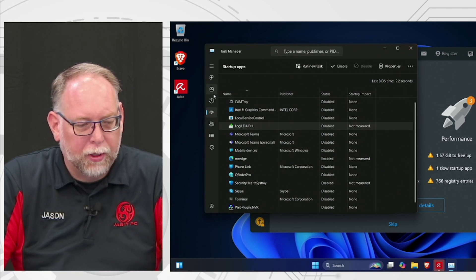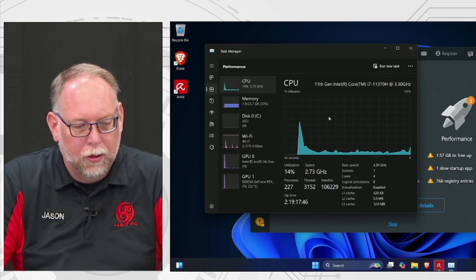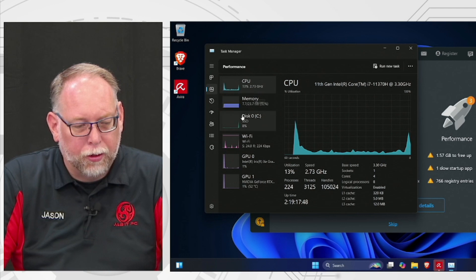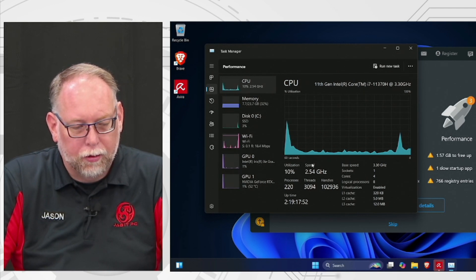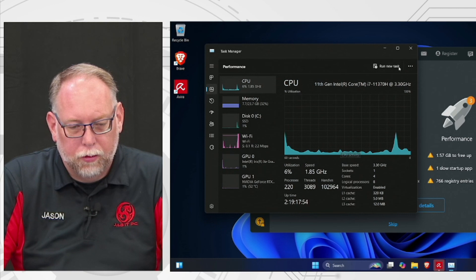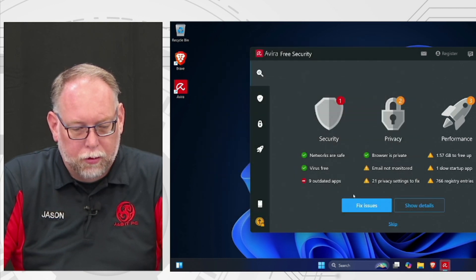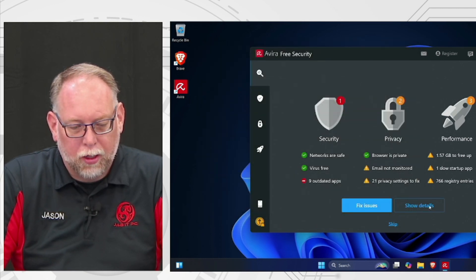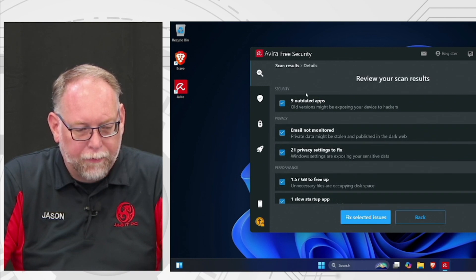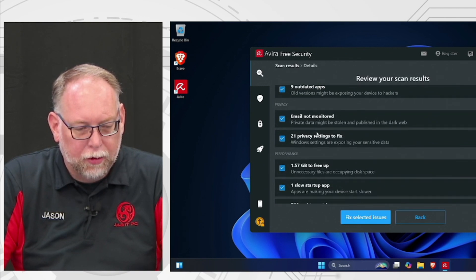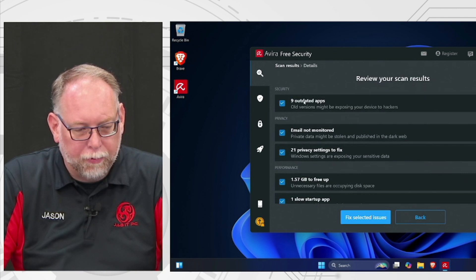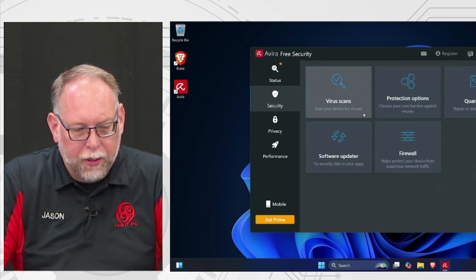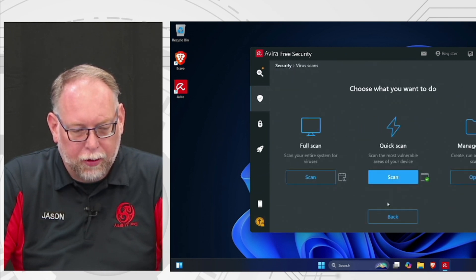Keep the Security Health System Tray enabled because that runs the antivirus when you start the computer — but otherwise keep all the other startup items off. You can also check the Performance tab to see your CPU usage, memory usage, disk usage, Wi-Fi, and so on. Looking at Avira's scan results, it found some outdated apps but nothing related to antivirus threats specifically.